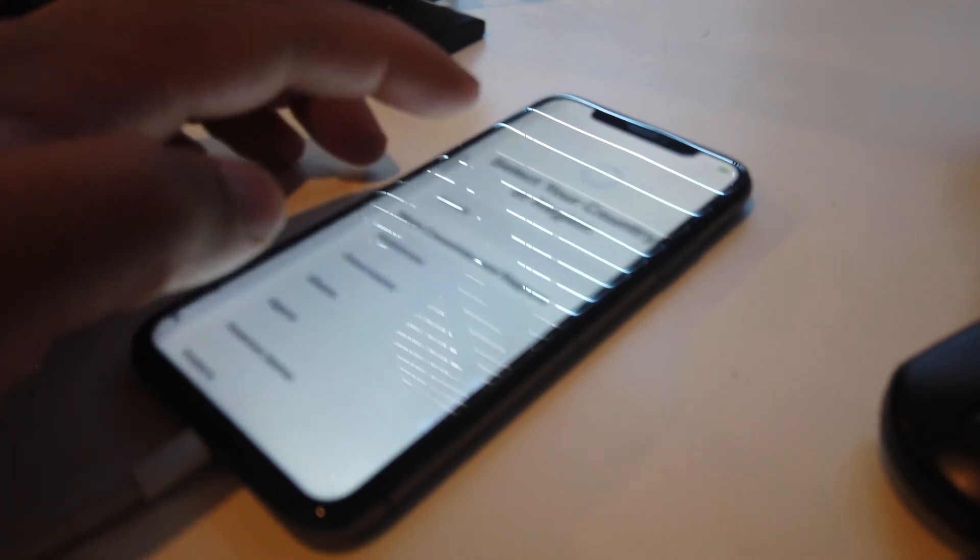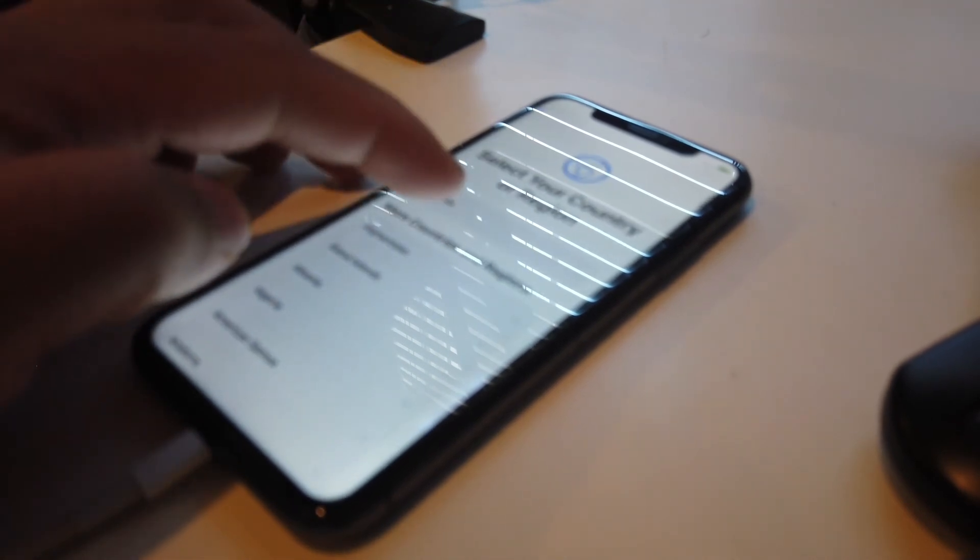There you go. You should be able to use your phone - calls, text messaging, and also your internet - and everything should be good.